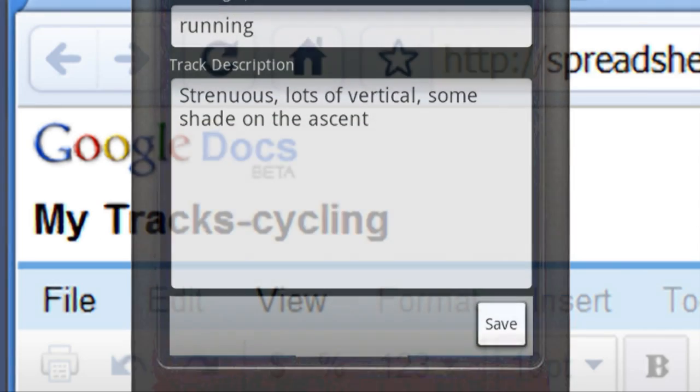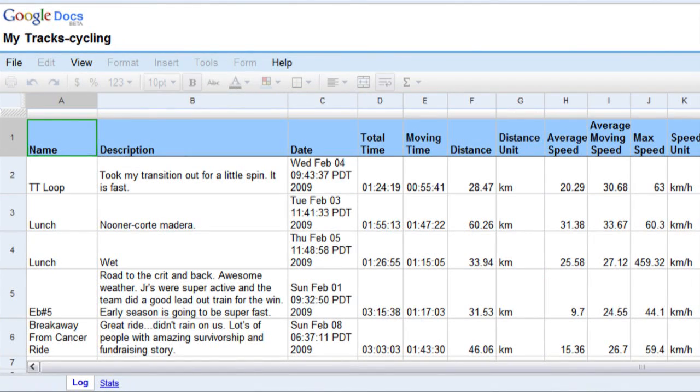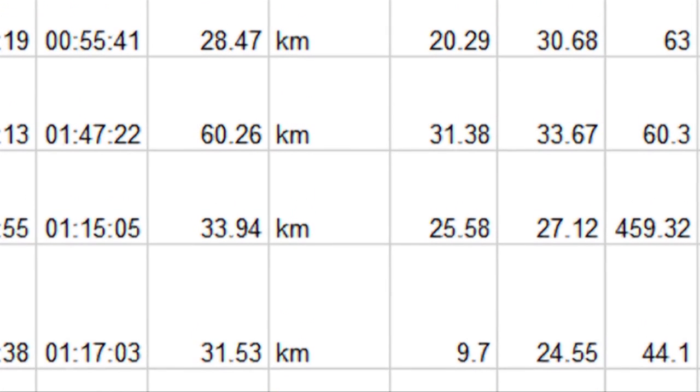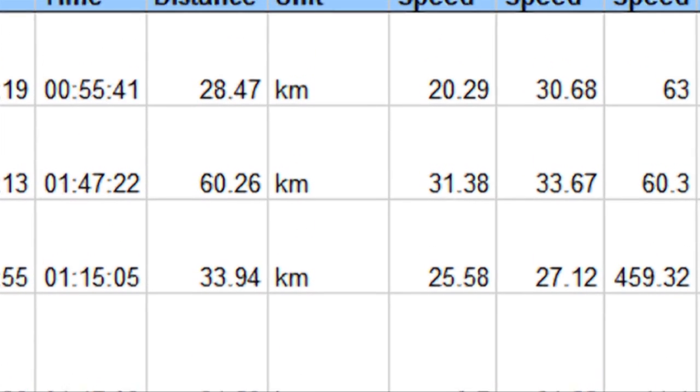You can upload your tracks to Google Spreadsheets to create a database of your training and analyze your performance over time. Look — I'm getting faster! Sweet!